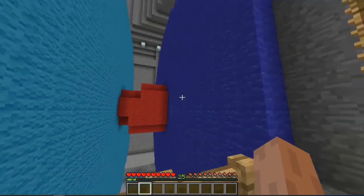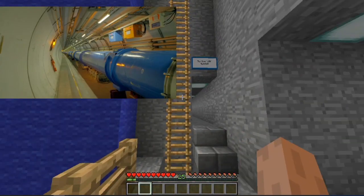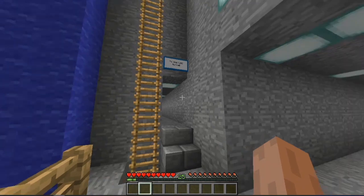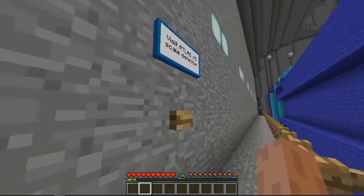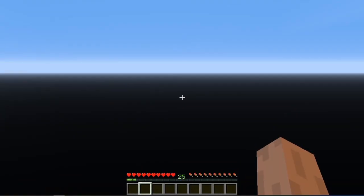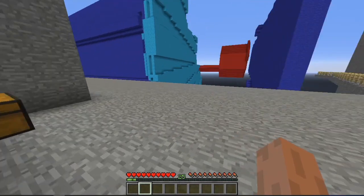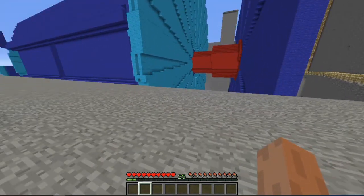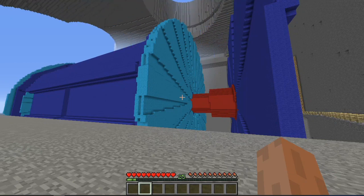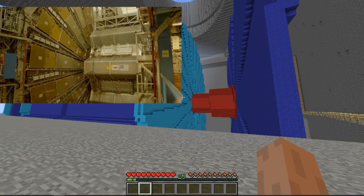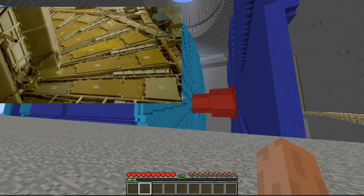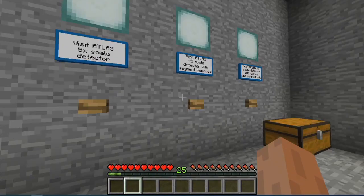Let's look around. The passage to the right leads to the LHC tunnel, which continues for 27 kilometers. Now if we press this button, it will change the scale so we can see it in more detail. Atlas is 44 meters long, 25 meter diameter. It's as big as a cathedral, like Notre Dame in Paris, and weighs 7,000 tons — about the same as the Eiffel Tower. The really interesting stuff is inside, and we can open it up by pressing another button.